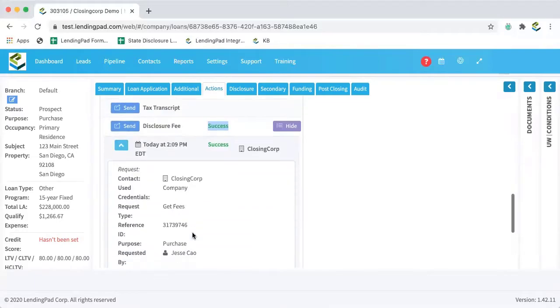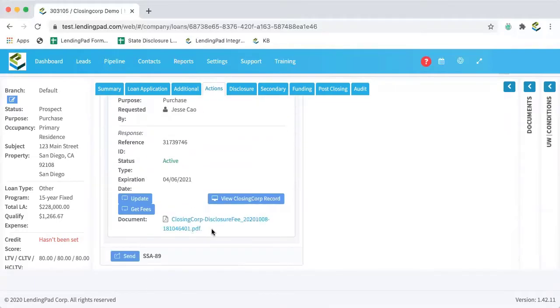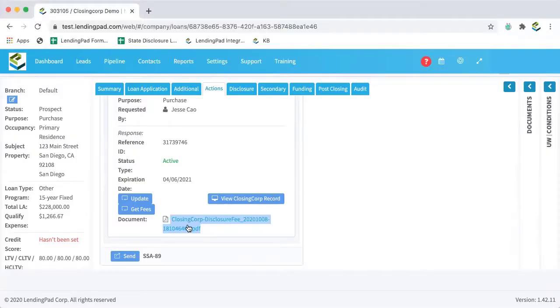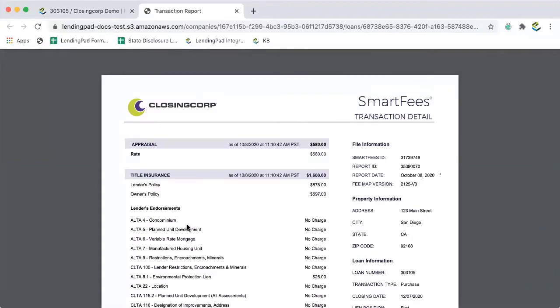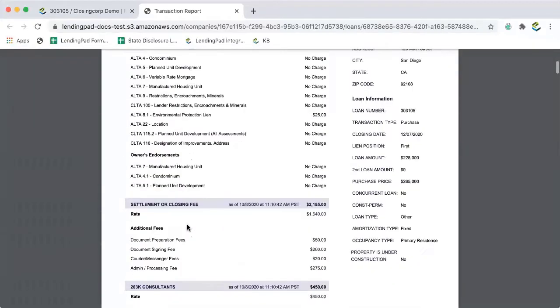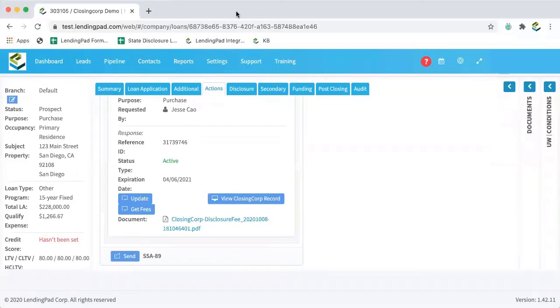We scroll down and down here, we'll find a PDF version of our closing corp transaction detail. So we have that for your records.